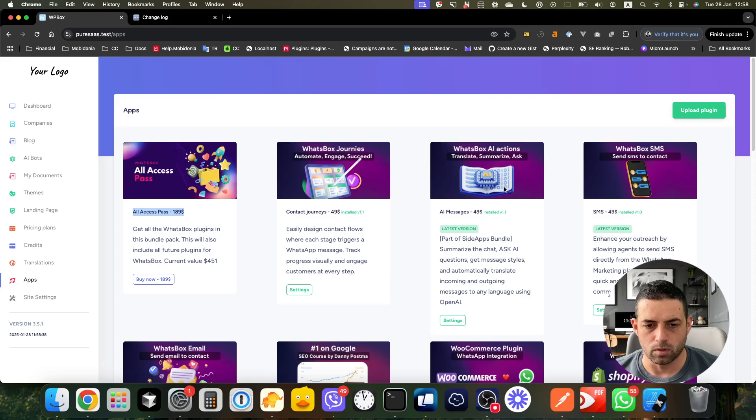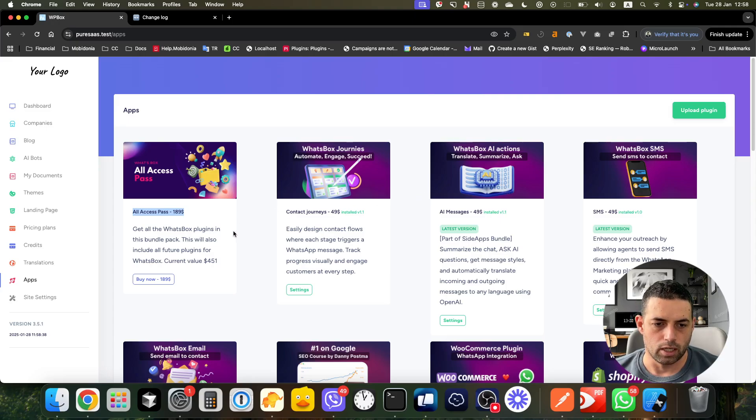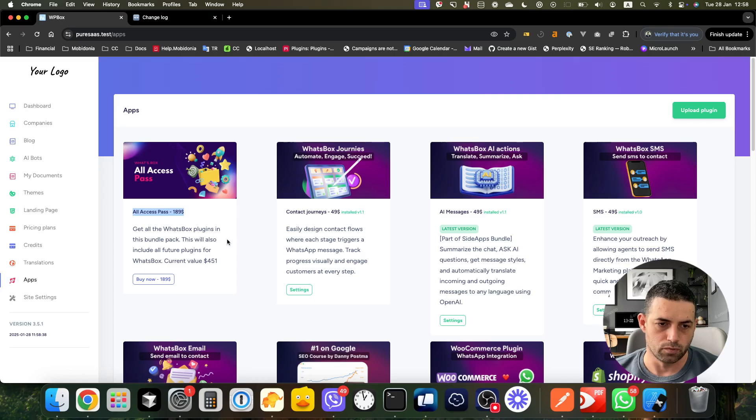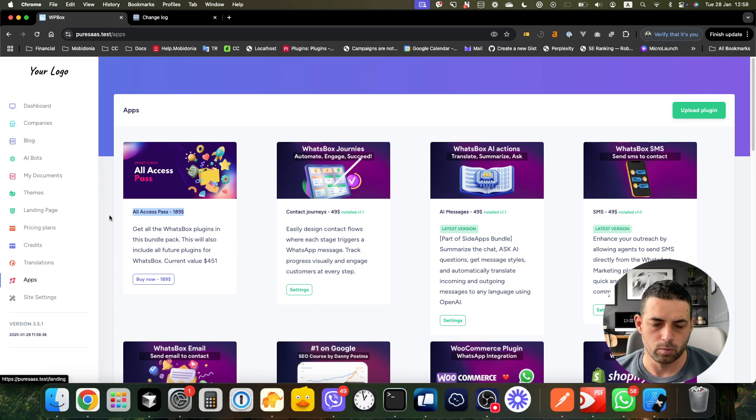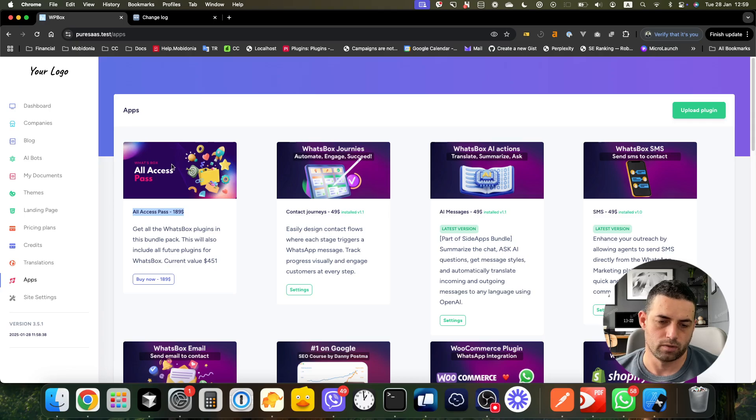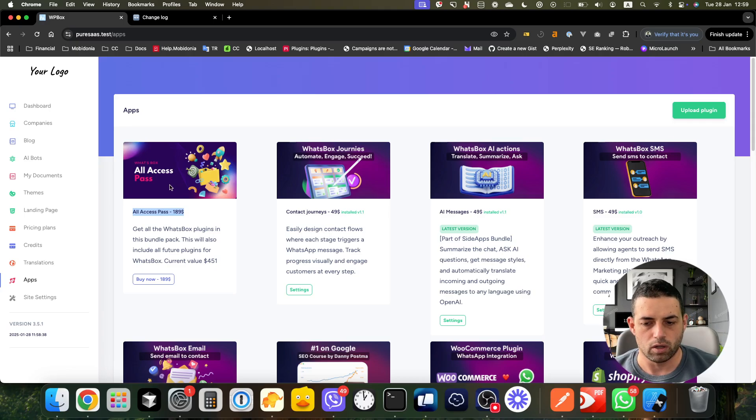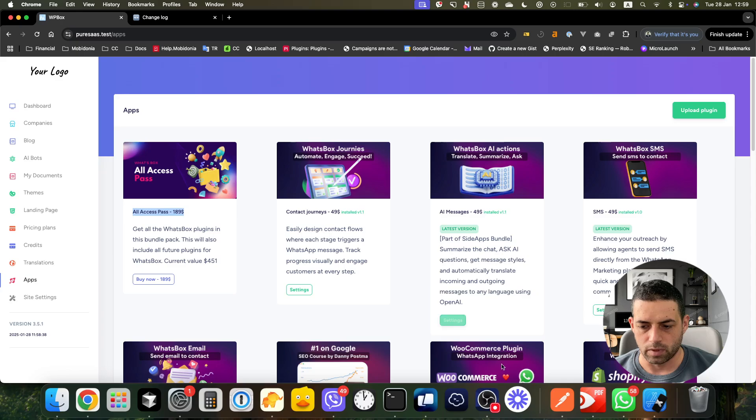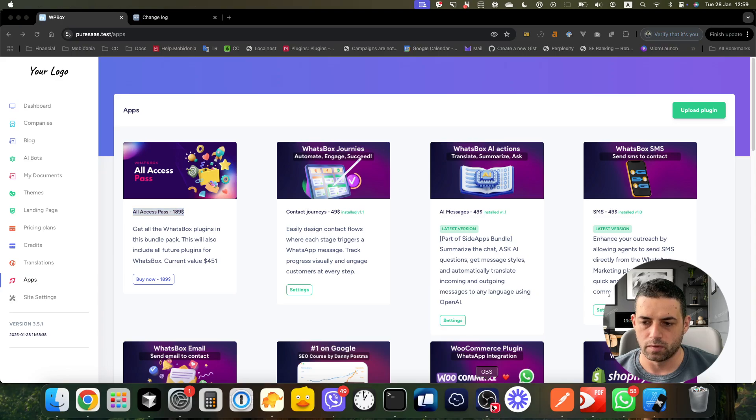For example, like the blog right now will be a paid module, but it will be part of the All Access Pass. Thanks for watching this video.